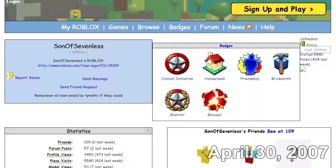As of April 30th, 2007, the Roblox account SonOfSevenless had 109 other Roblox users friended.